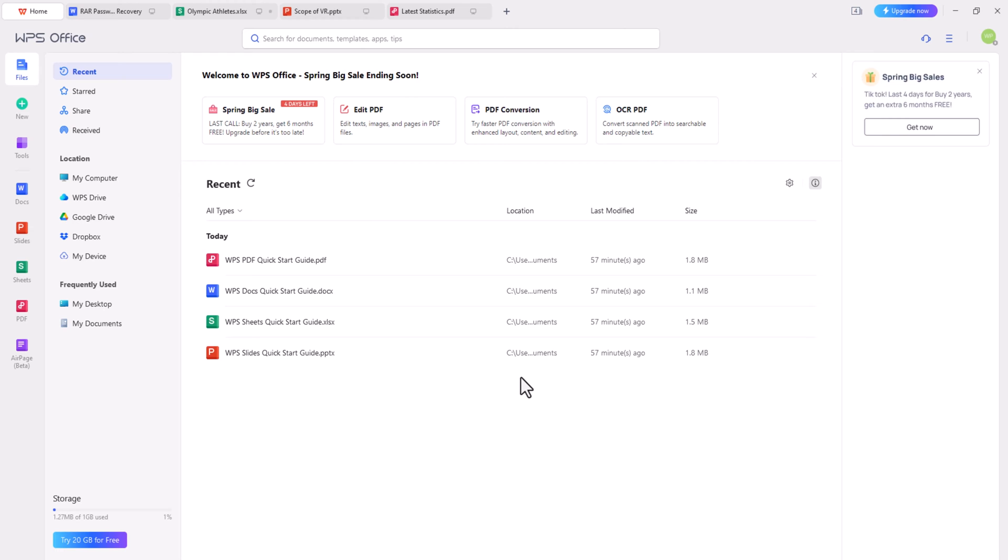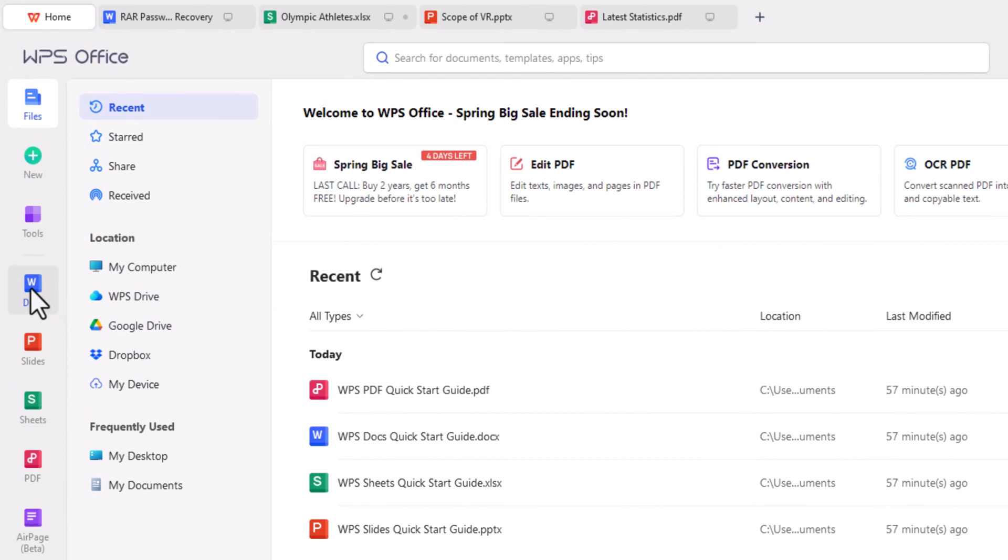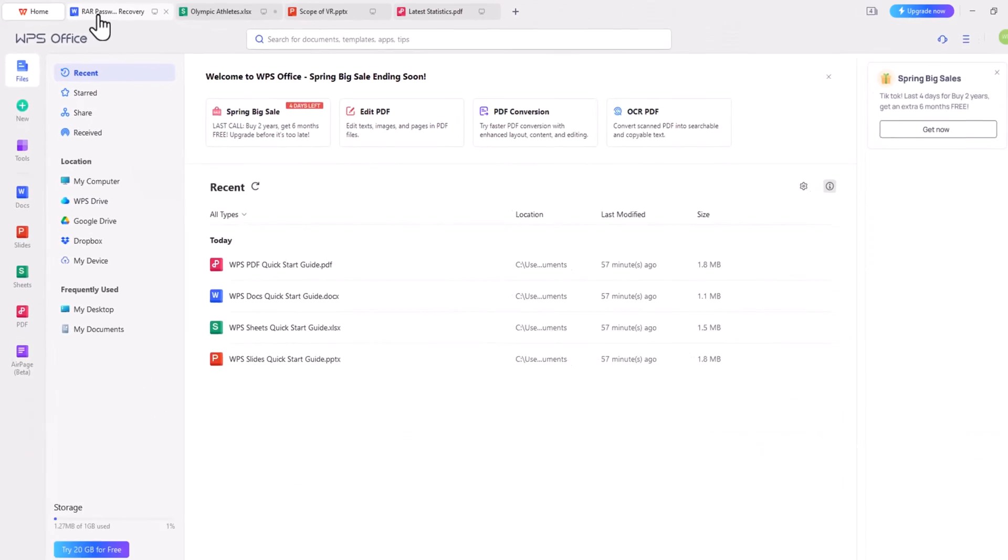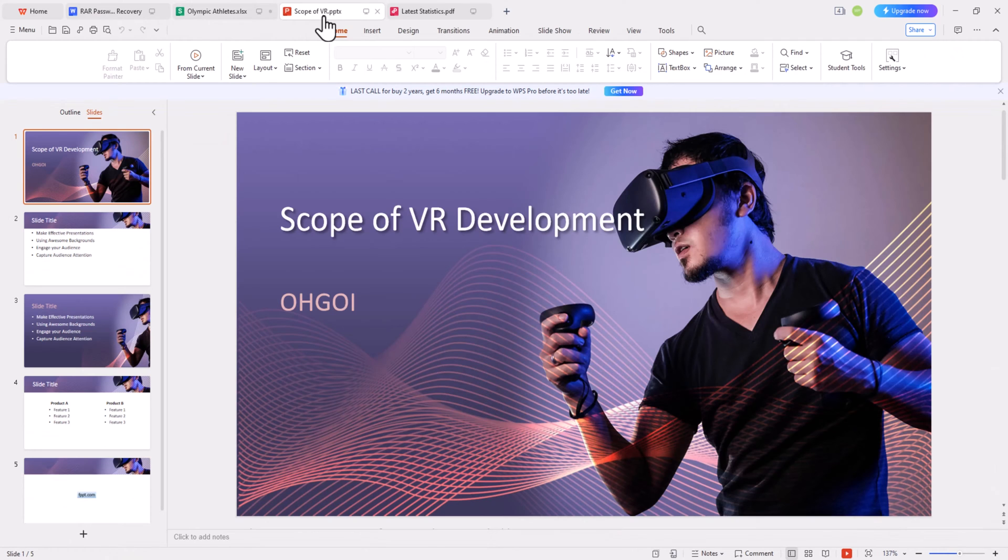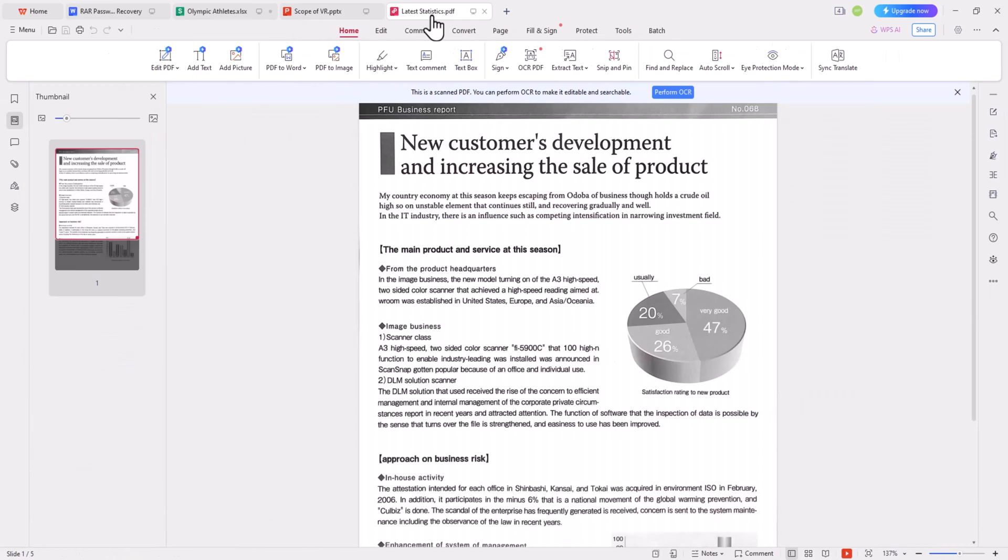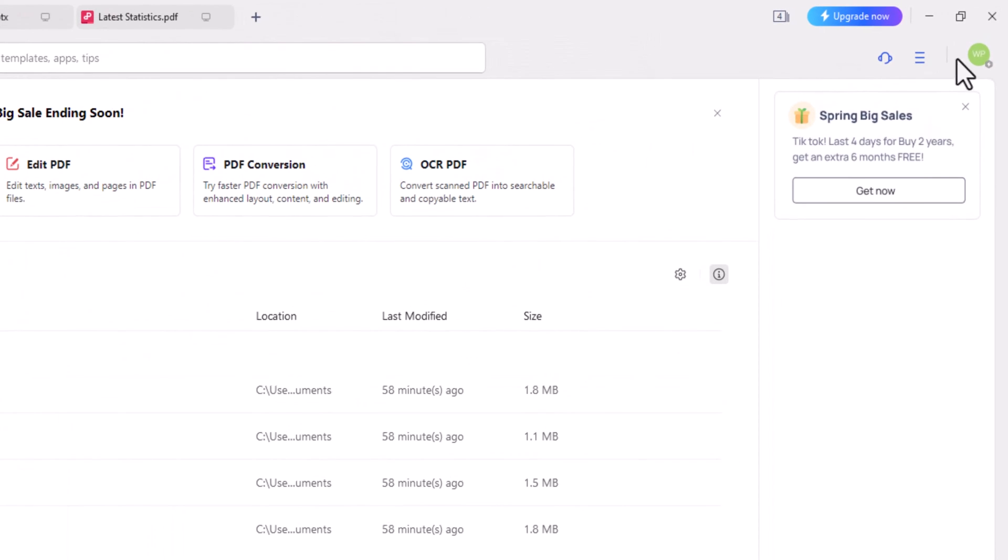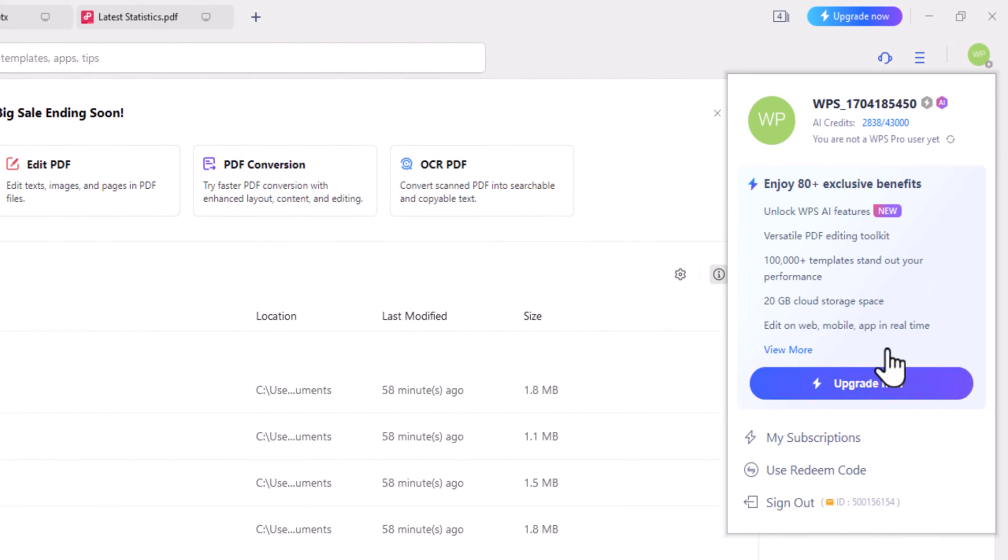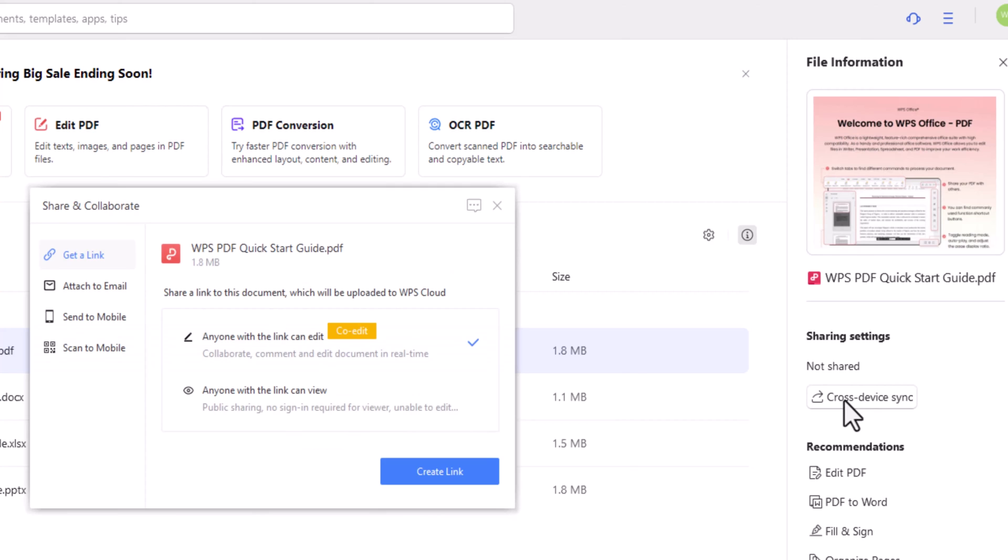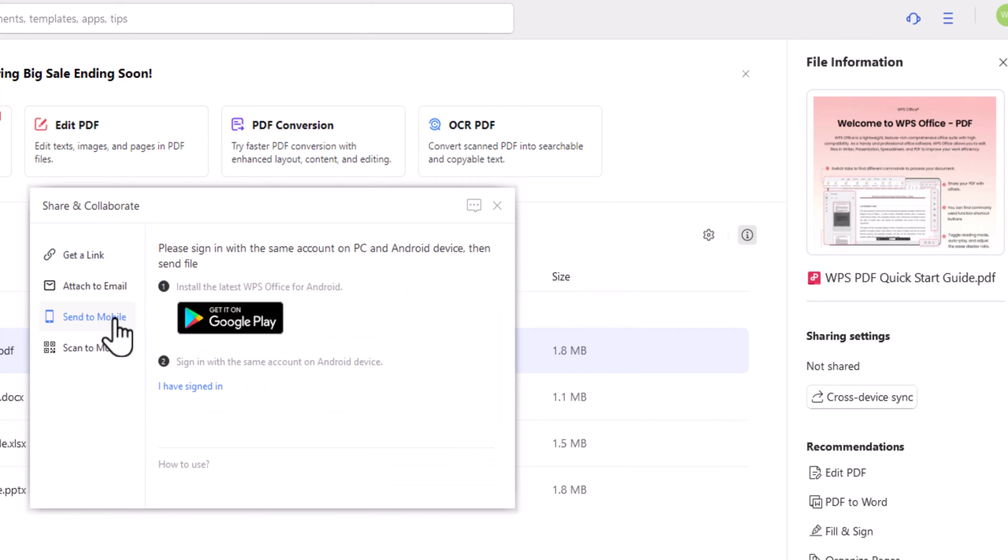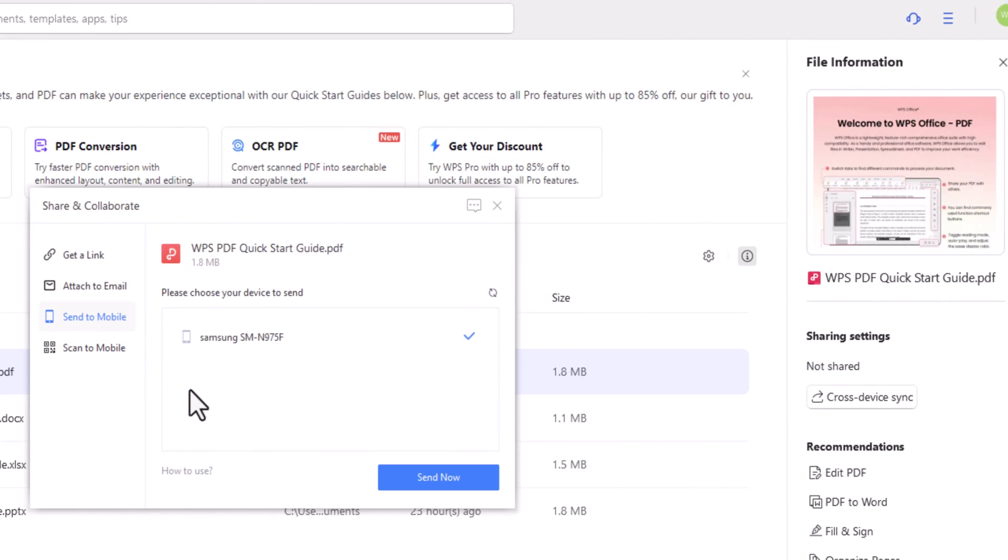Now, let's explore the interface of WPS Office. On the homepage, you'll find the most used apps listed on the left. What's really cool about WPS Office is that you can access and switch between docs, sheets, slides, and PDFs all in one window. Not only that, you can use a single account to manage and sync files across devices, helping you work more efficiently from anywhere.